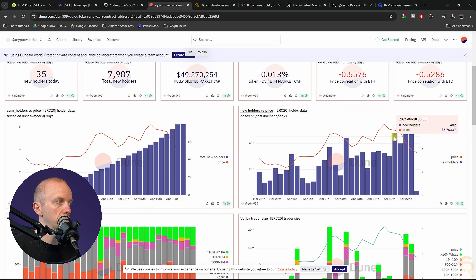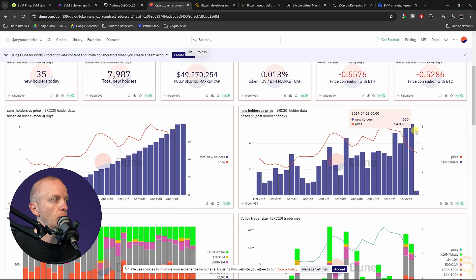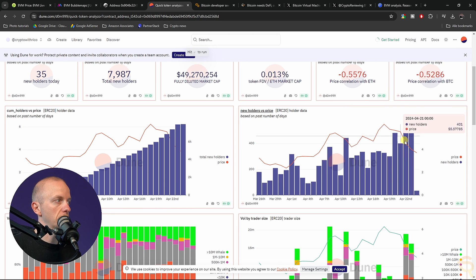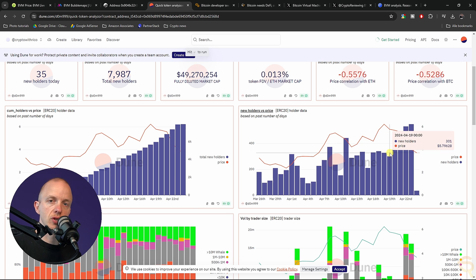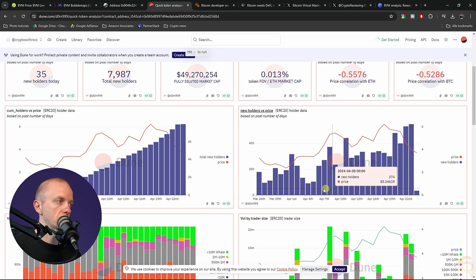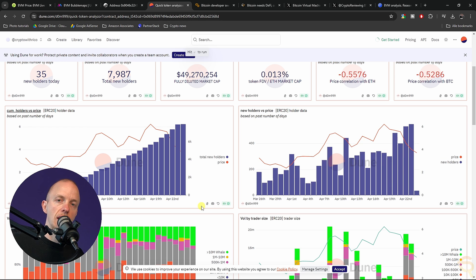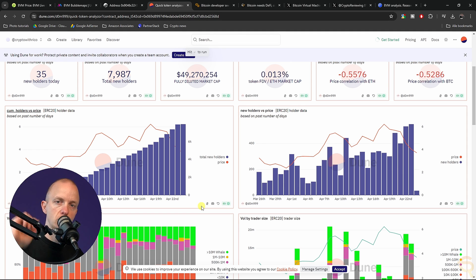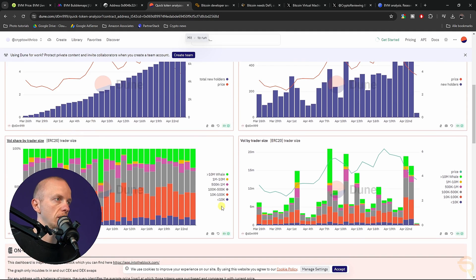The new holders versus the price actually shows something that wouldn't make sense. But this could mean that we have more holders coming in, but then a large whale selling off, for instance, because that person has a lot more influence on the price than 10 other people just holding a small amount of BVM tokens.